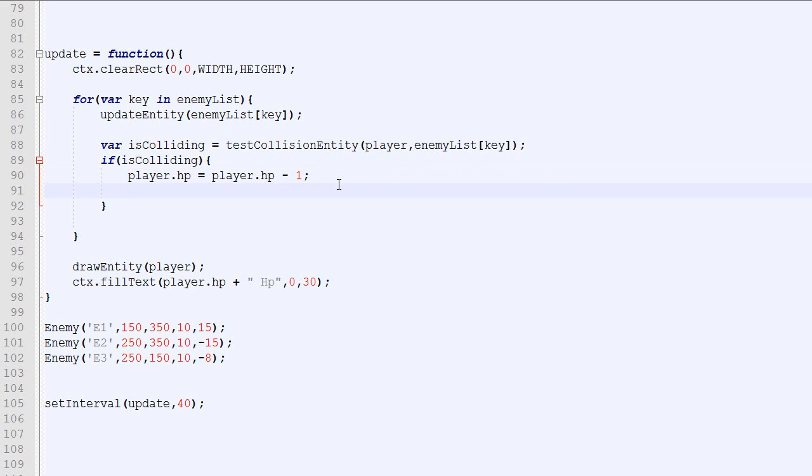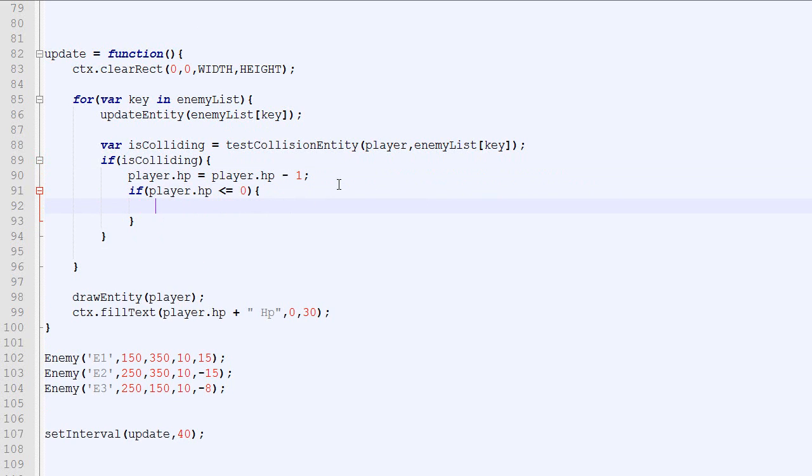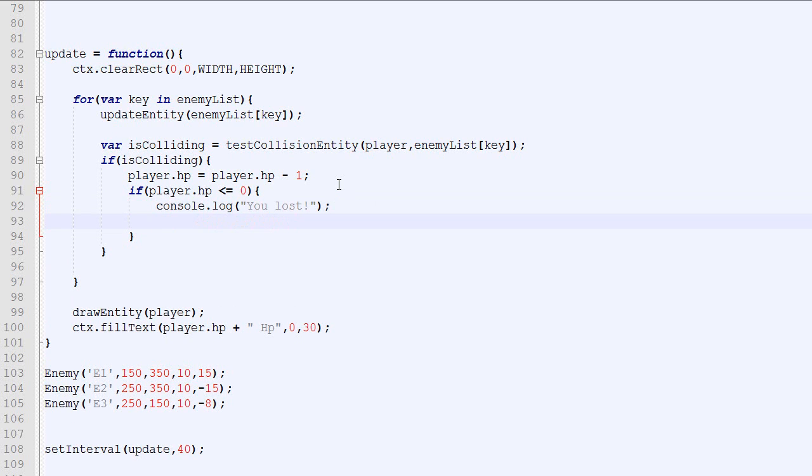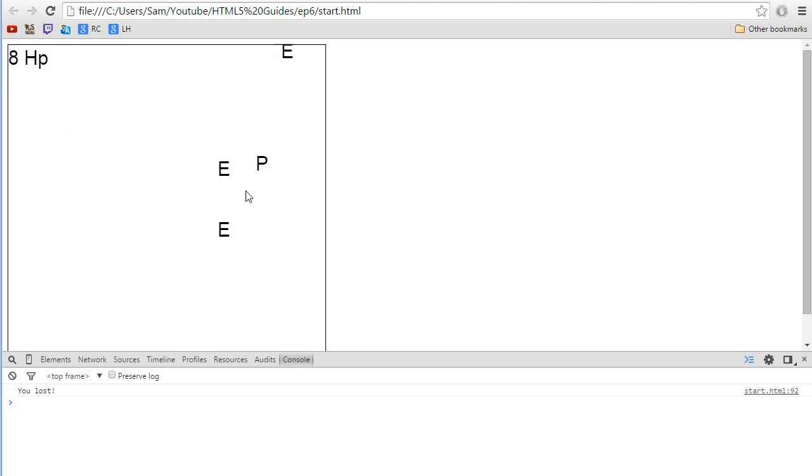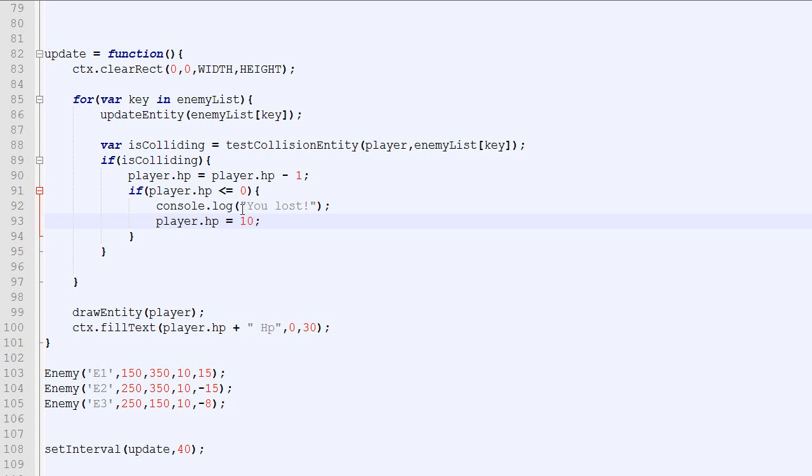And we need to put code to tell the browser what happens when the HP goes below 0. So if the HP is below or equal 0, this is what will happen. We will do a console.log you lost. And we will also put the HP back to 10 for example. So this is how it looks. We got our player when it goes down to less than 0. It says you lost and so on.